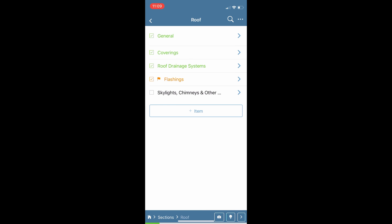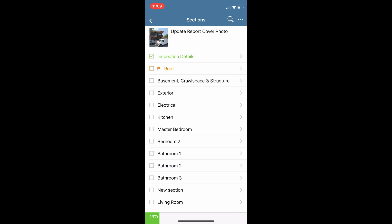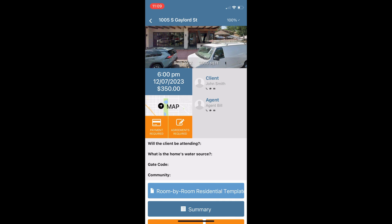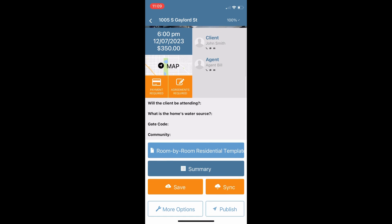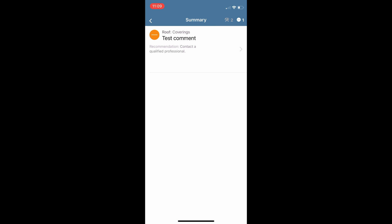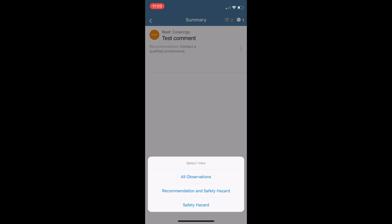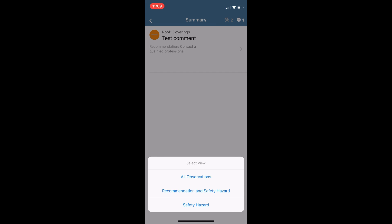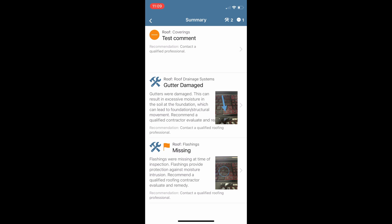We can back out all the way back to our main inspection details page and we see a save option below — this will push all my data up to the web. You can also look at a summary of your defects and organize through defect comments with your different severity levels, just to show your client on site what you found and show them some pictures before you send them the full report.